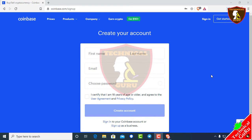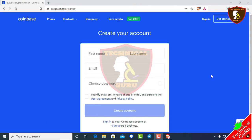Hello viewers, Assalamu alaikum, welcome to my channel. Today we are going to make a Coinbase account — I am going to show you how to make a Coinbase account.